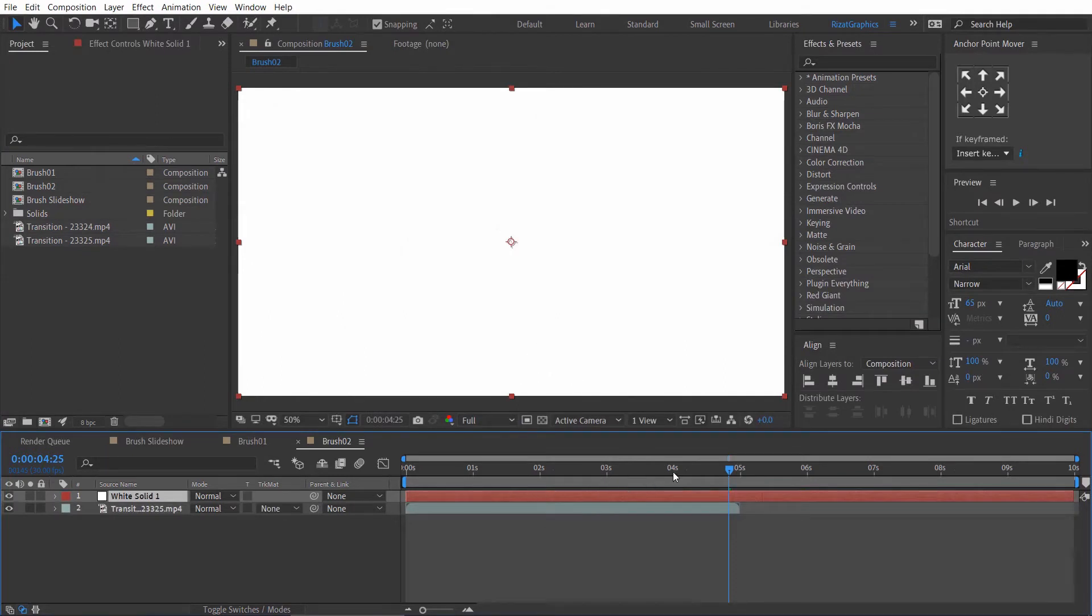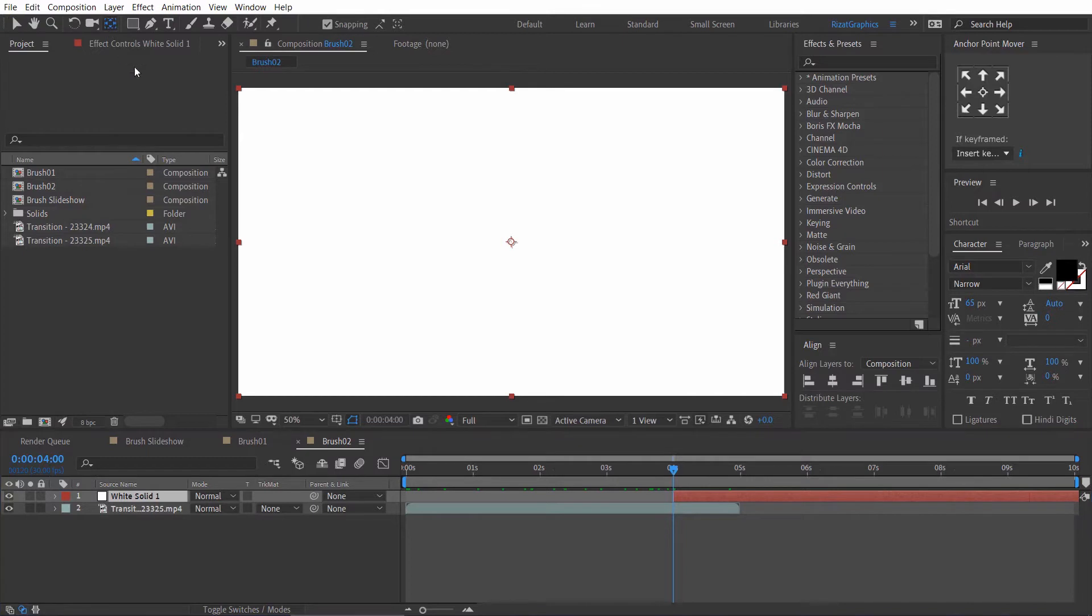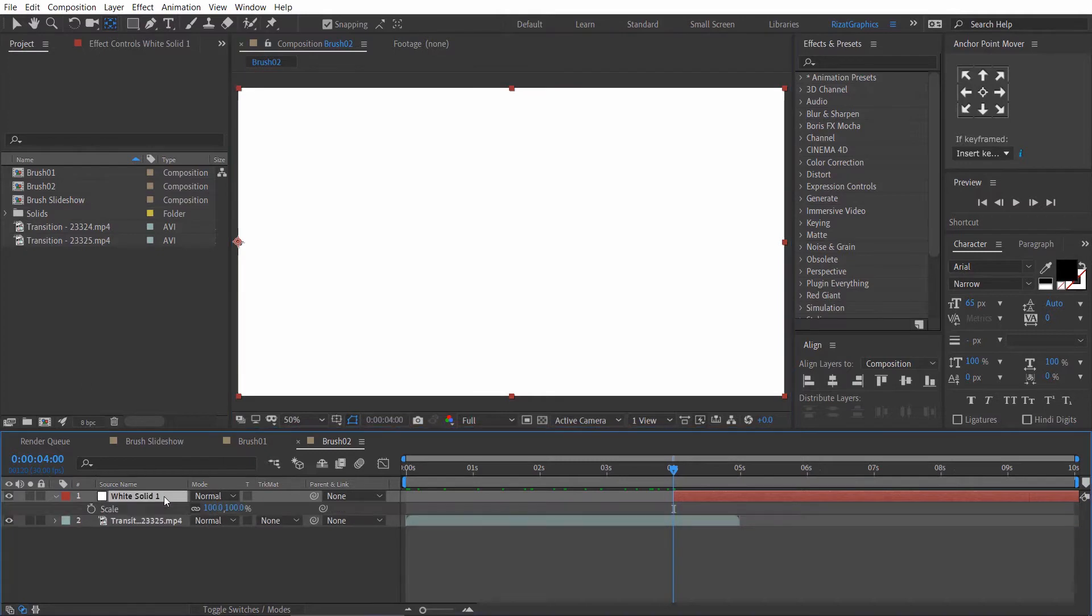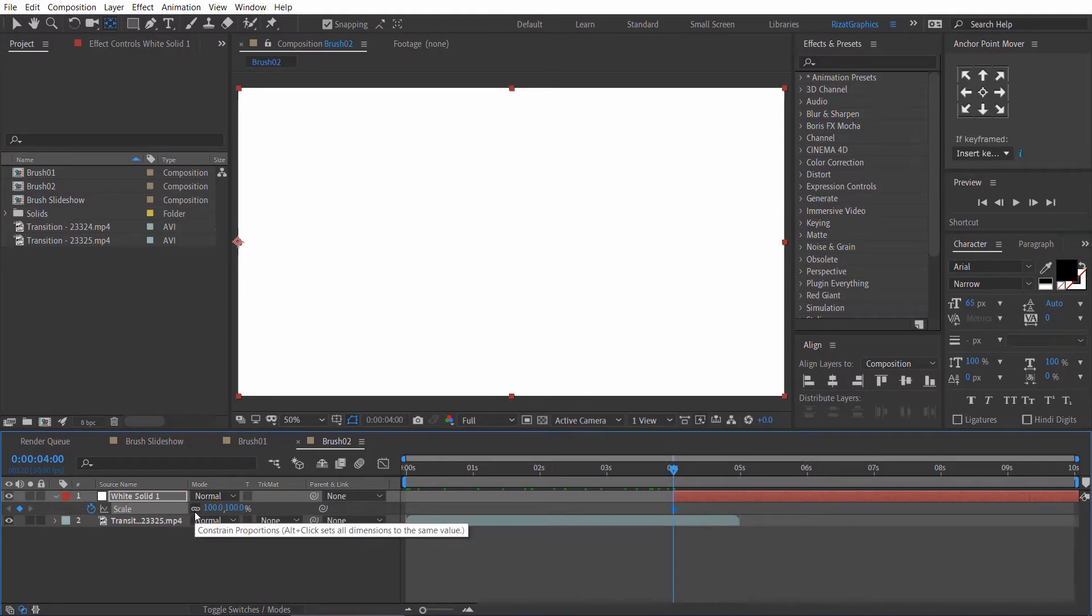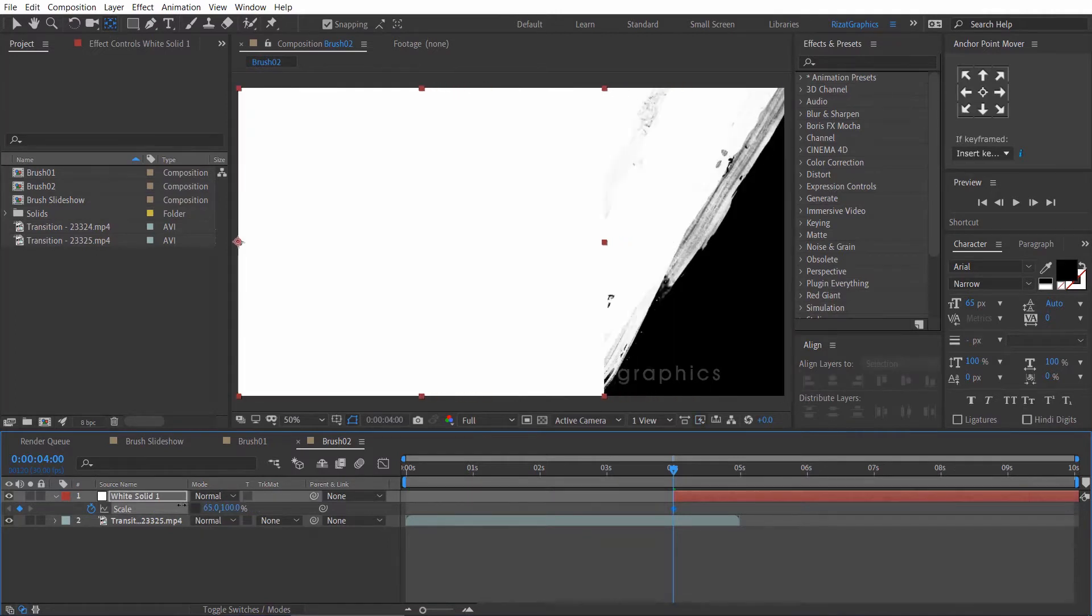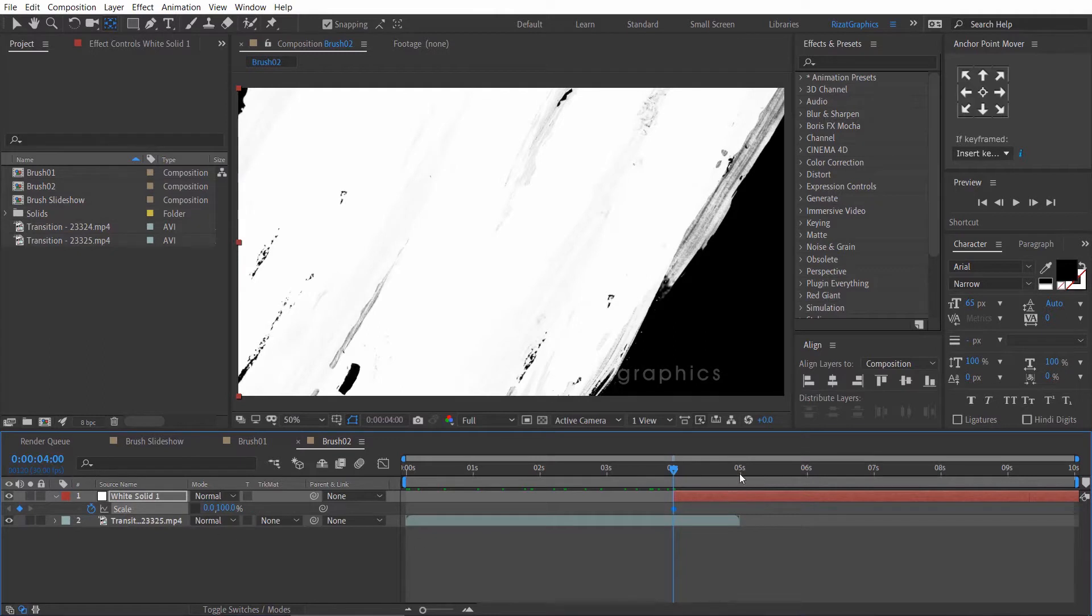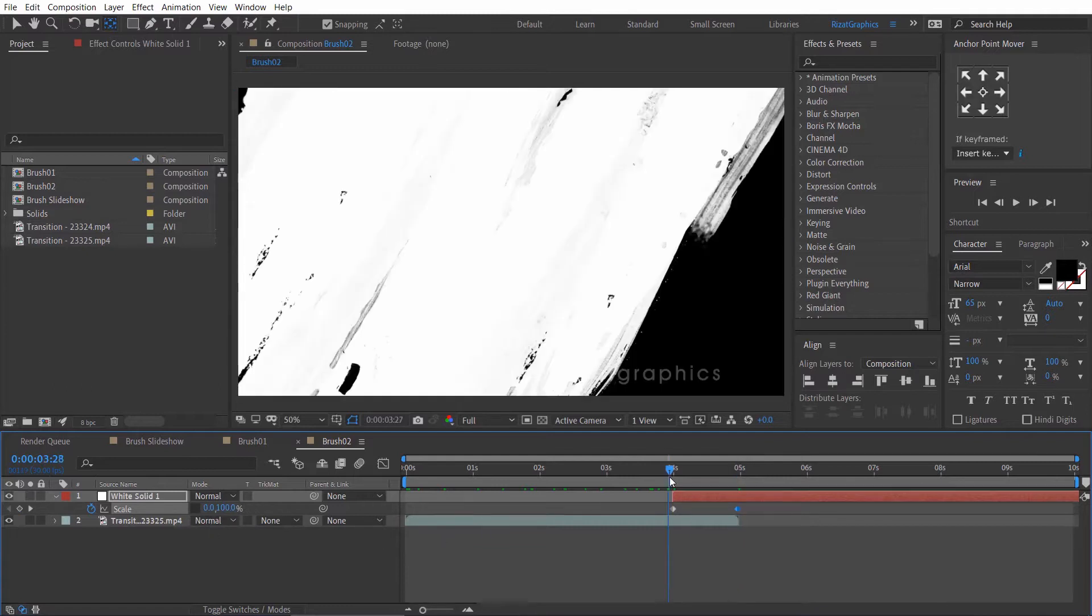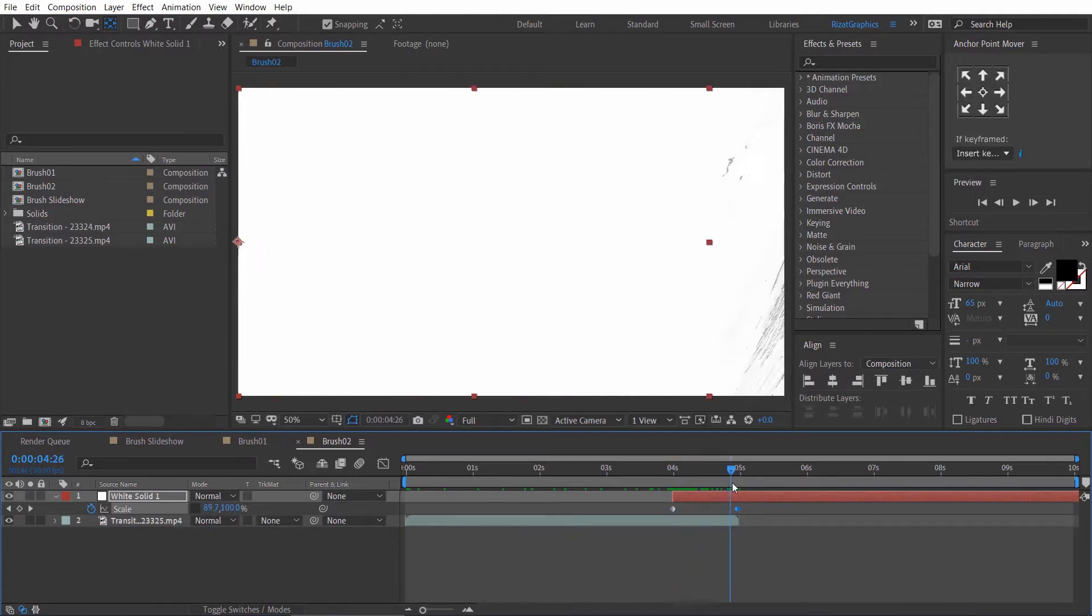Drag the solid layer to the 4 seconds on a timeline. Select the anchor point tool and drag the anchor point to the left side. Select the white solid layer. Press ctrl d to open scale properties. Add a keyframe. Now, unselect the constrain proportions. Decrease the width to 0%. After 5 seconds, change the scale value back to 100%. Looks perfect to me. And the gray brush spots are gone.